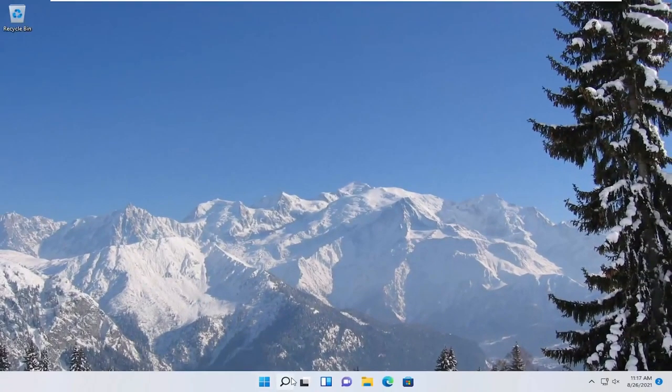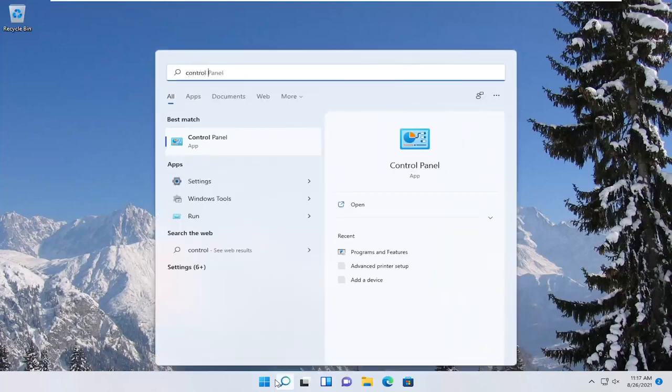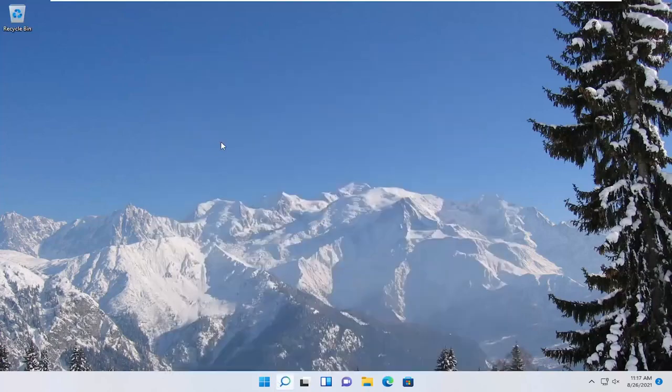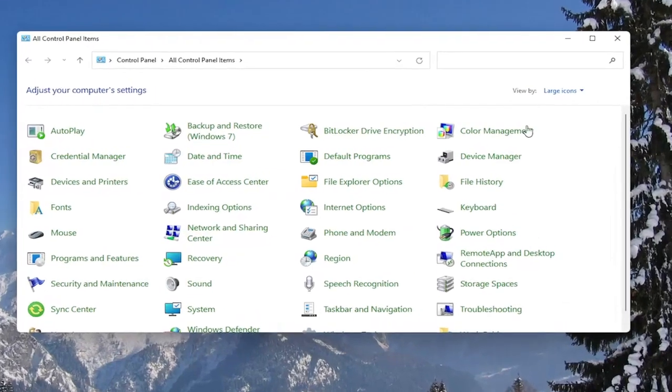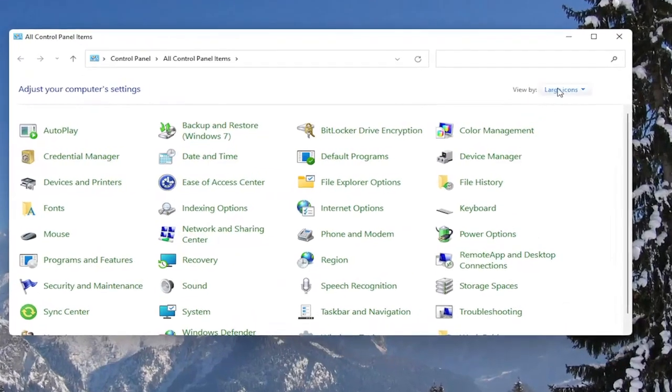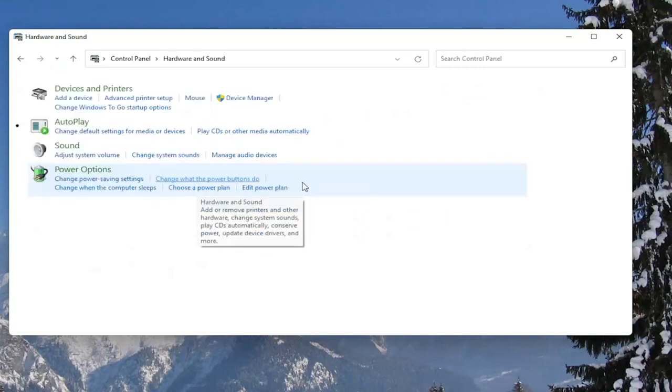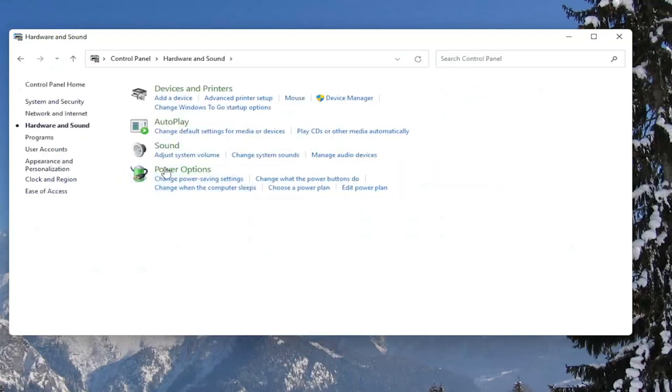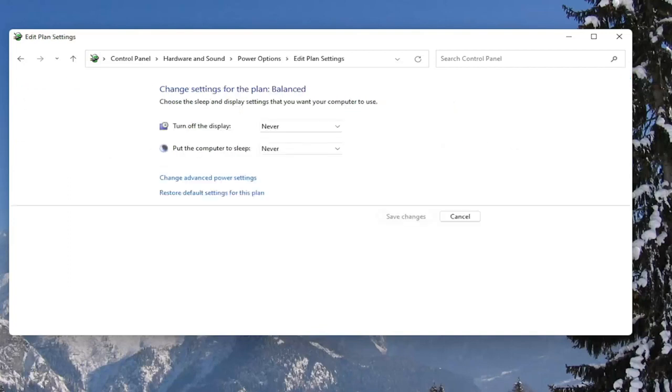Open up the search menu, type in control panel, best result should come back with control panel, go ahead and open that up. You want to set your view by to category view, and then you want to select hardware and sound. Left click on the power options button, and then across from whatever plan is currently selected, you want to select the change plan settings button.